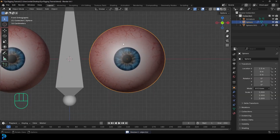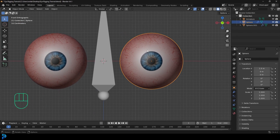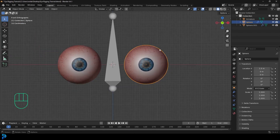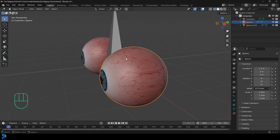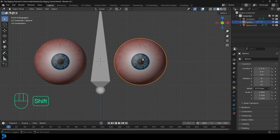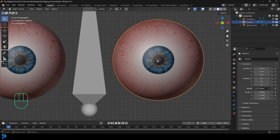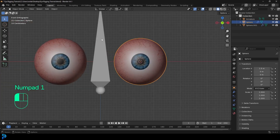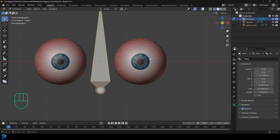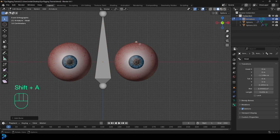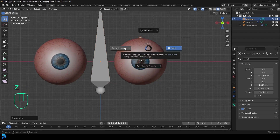Once you've selected your eyes, start by selecting the left eye — even though it might be on your right side in the view, it is the left eye of the character, so we always look at it from that perspective. Select it, go Shift+S, and go Cursor to Selected. Now the 3D cursor is exactly in the middle of the eye. Then select the armature, go back into Edit Mode, and go Shift+A to add in a bone.